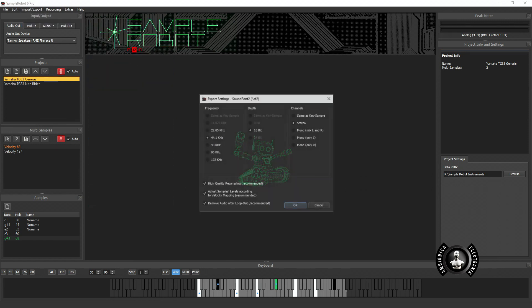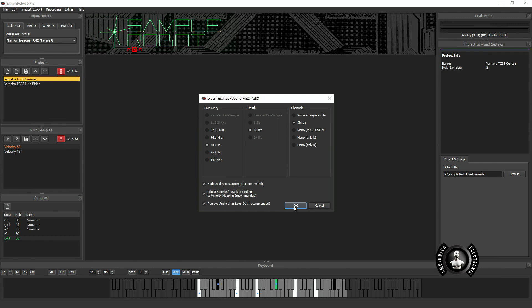I export my sound fonts. It creates the program for me. Everything is set up perfectly. I've got my samples. It just works great. Because I use Ableton Live Sampler the most, I can easily just drag and drop sound font files right into the Ableton Sampler and it works perfectly.